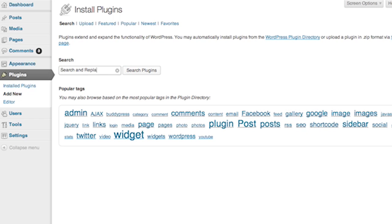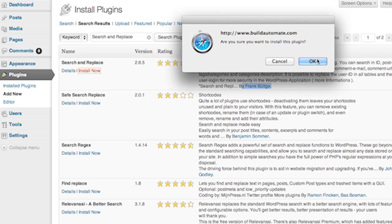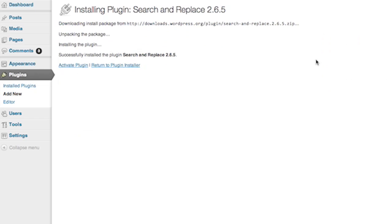Press the button that says search plugins. You'll see a list of plugins. The one that I'm demonstrating is from Frank Brutke. It is a fantastic plugin. Go ahead and click install now. After it's installed, you're going to have to actually activate the plugin. Now once that is installed, you're going to have to go looking for the search and replace plugin, which is under the tools menu.